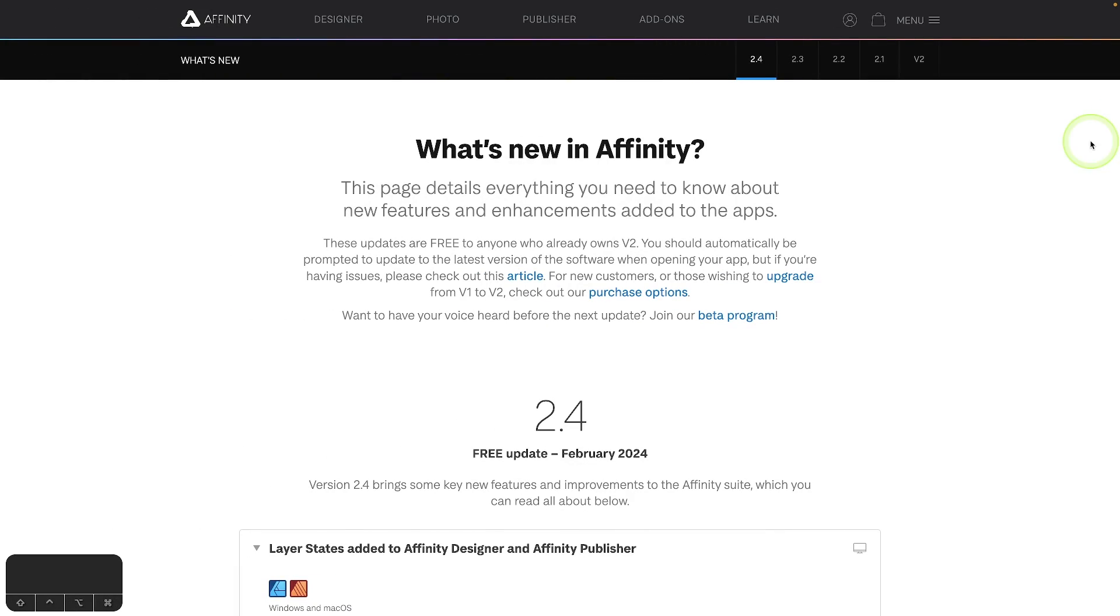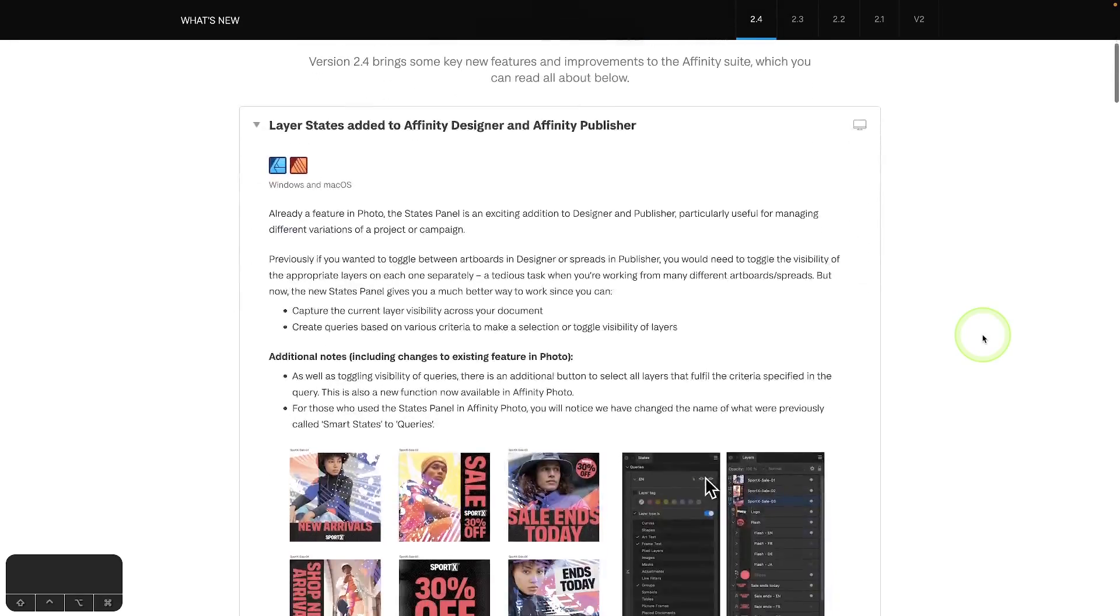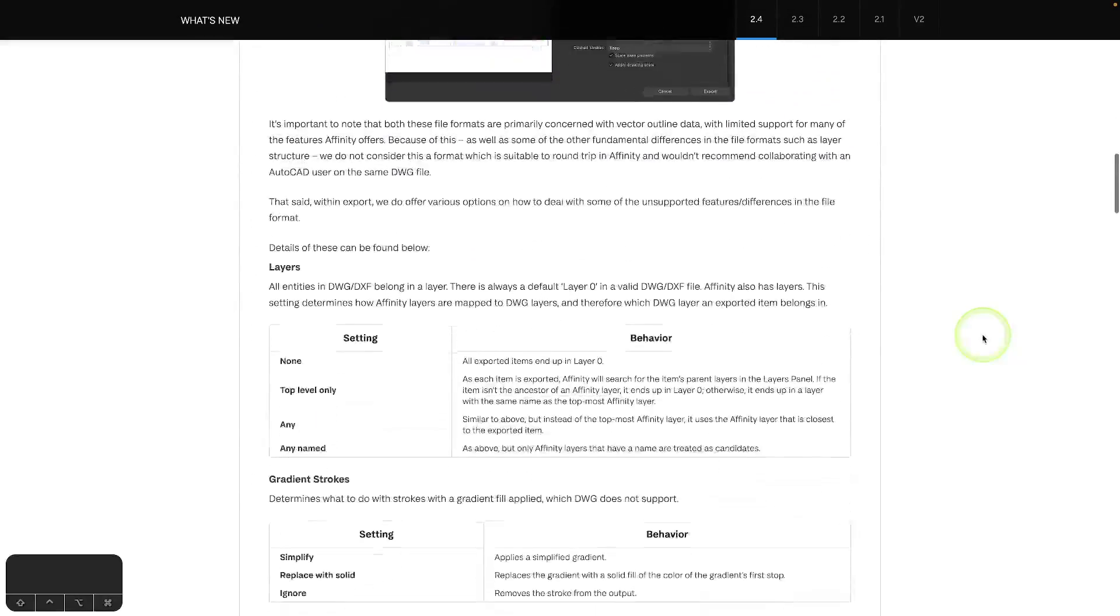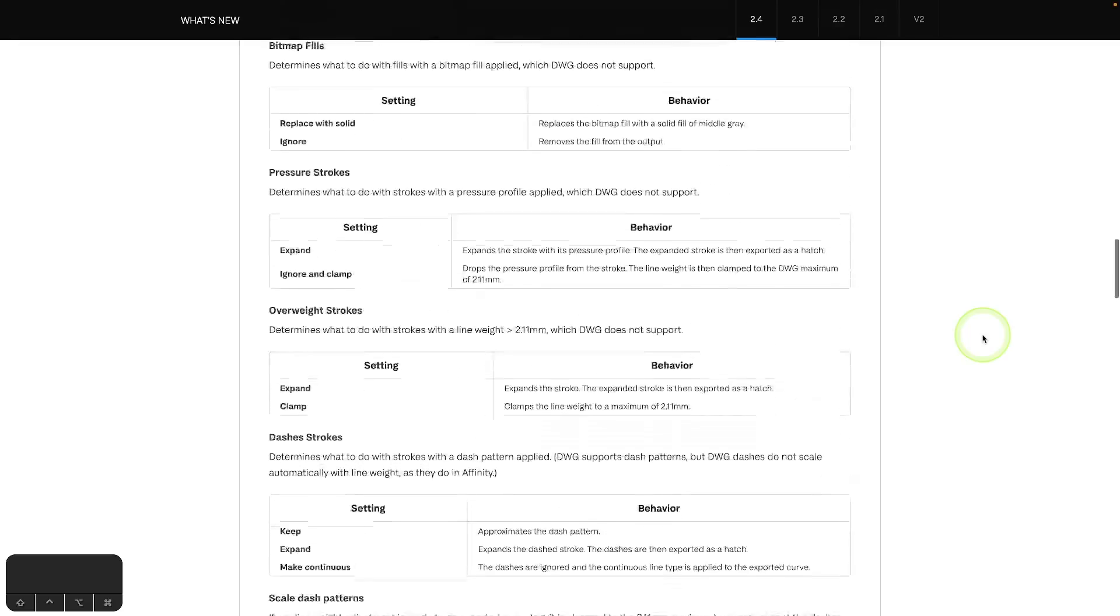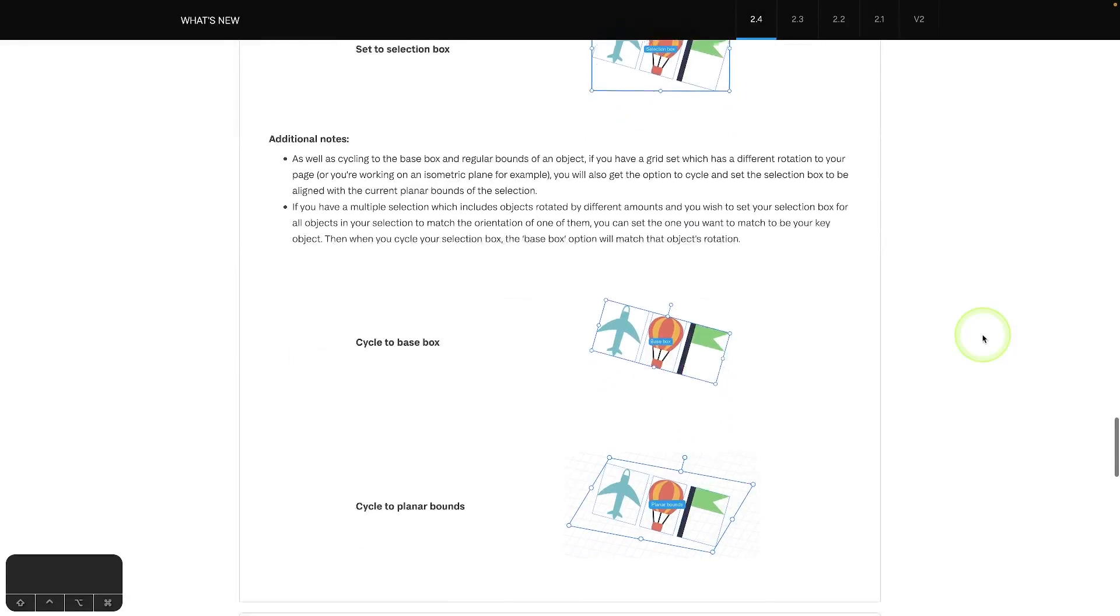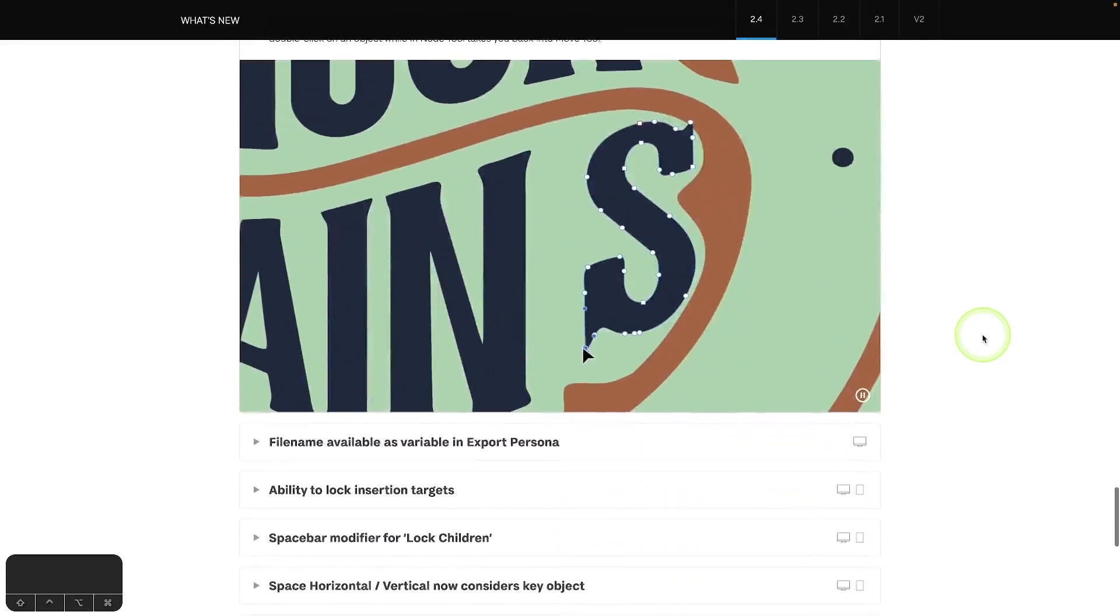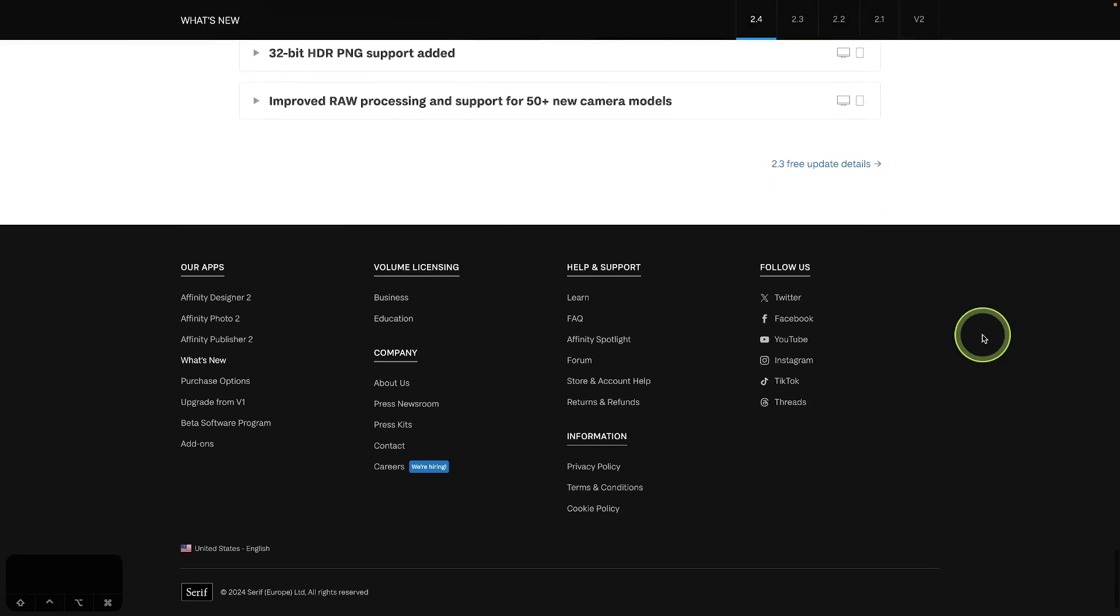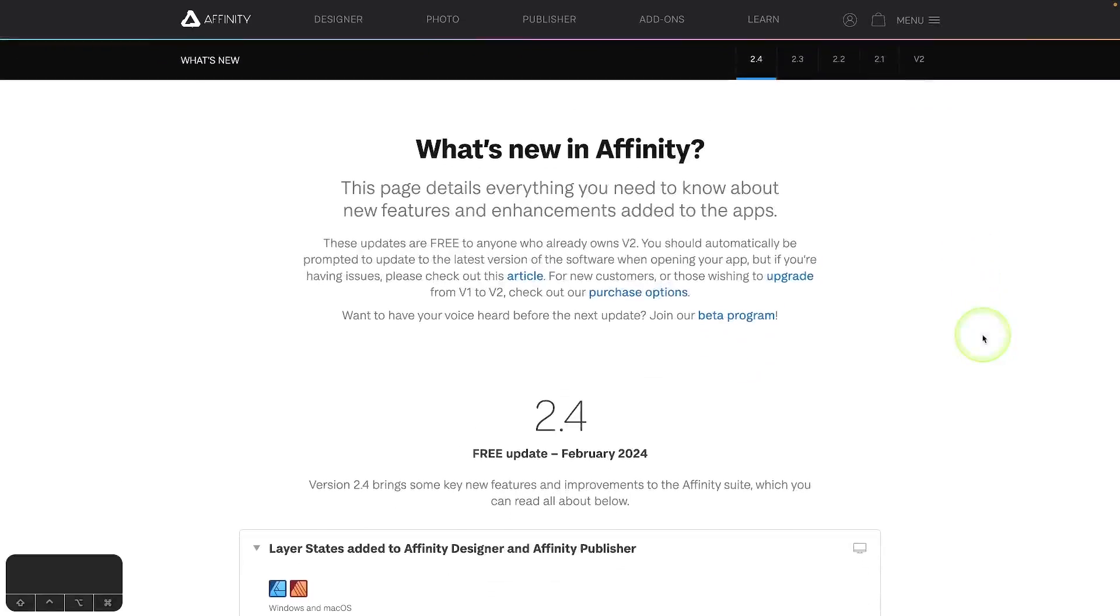So that should do it for today's video. This wasn't really a major update. The main thing with this release was the new states feature. But some of the other new updates are welcomed additions as well. And if you want to go over all of the updates that were made, again, I'll have a link in the description of the video to where you can see the official release notes.